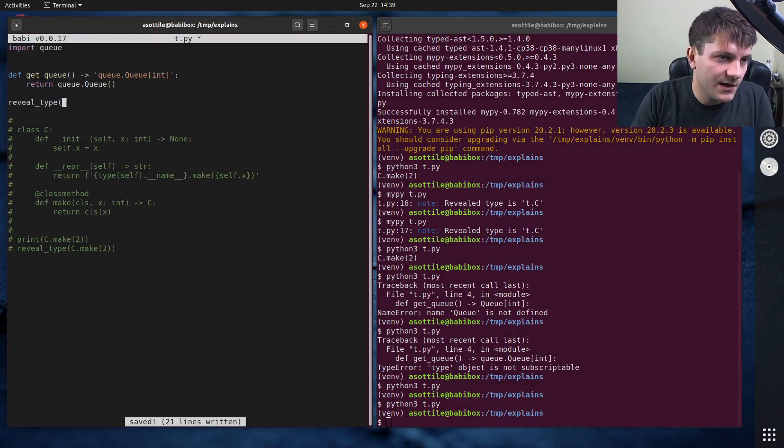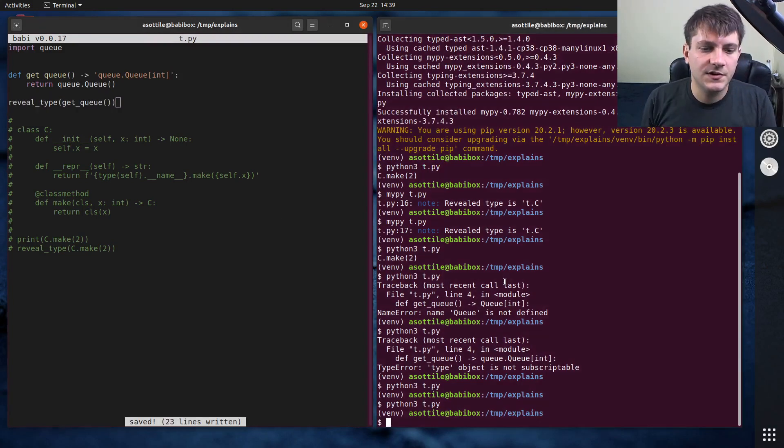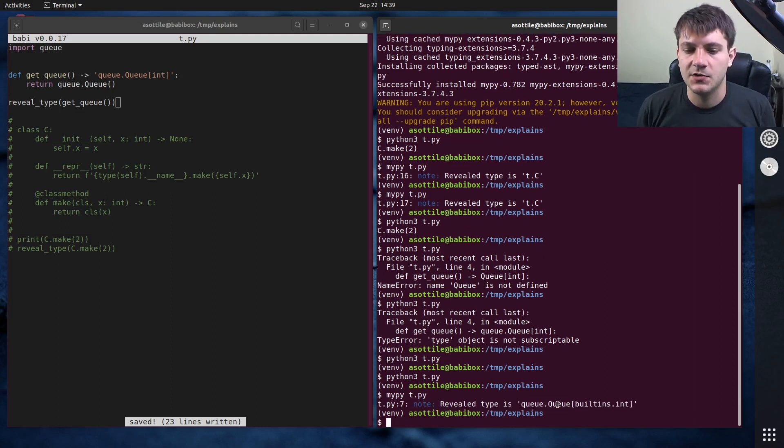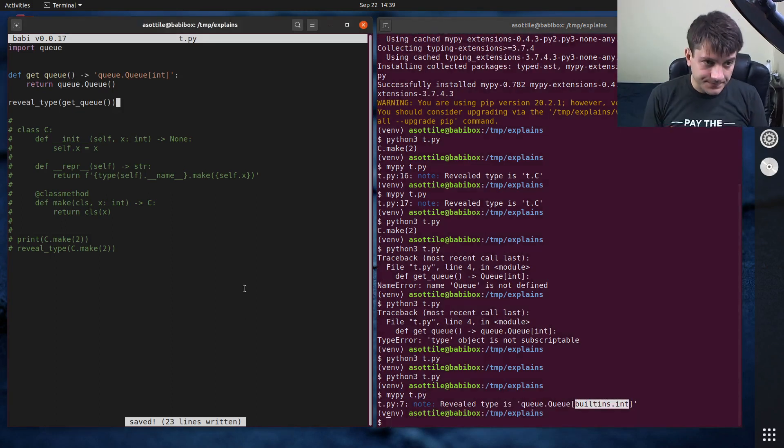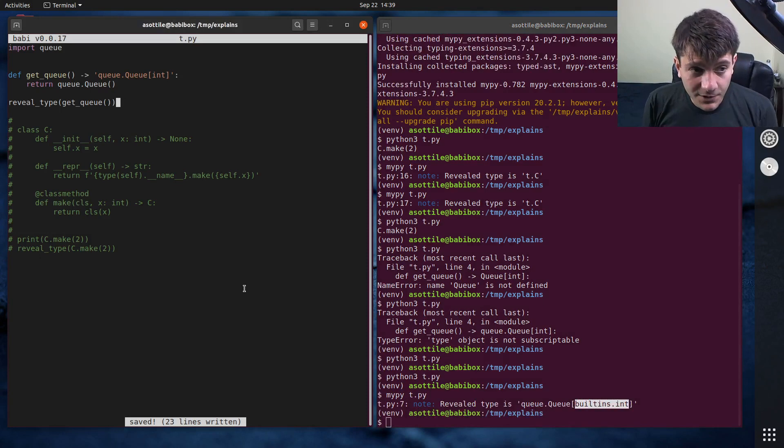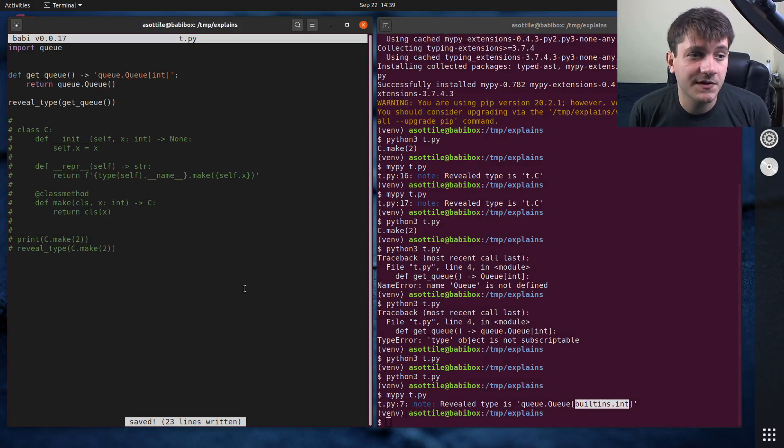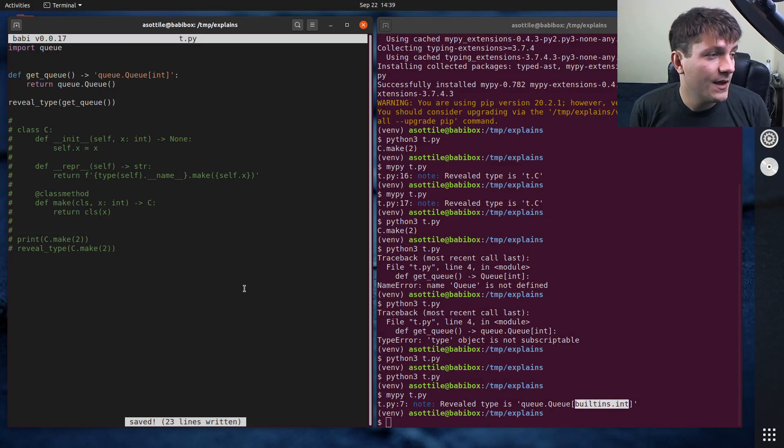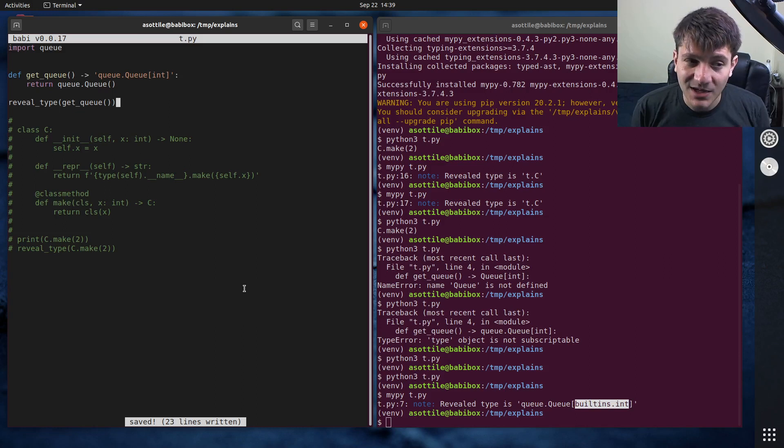And mypy knows about this. Reveal type get_q. So you can see mypy knows that it's a queue of integers. But anyway, that's forward annotations as well as the from __future__ import annotations. That's how you solve this problem.